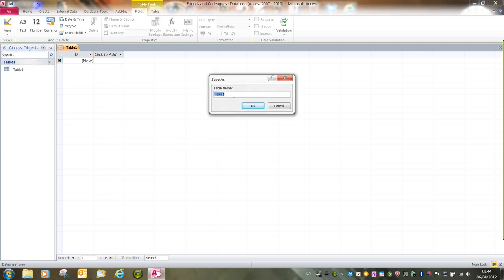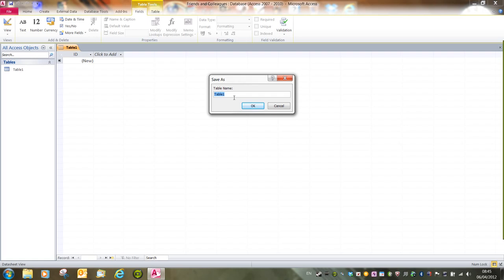And saving information is a very large part of Access. As you work through, as you create things, you will be asked to save now and again, and the program does save everything as we go through.